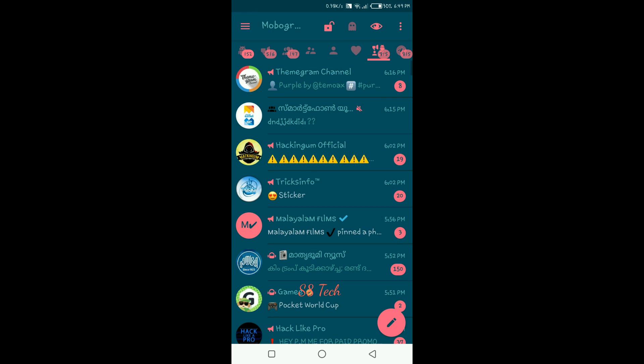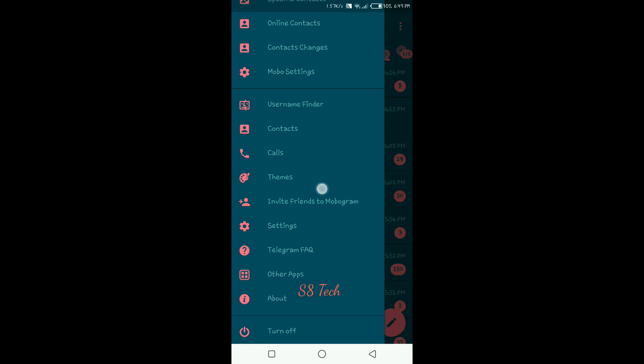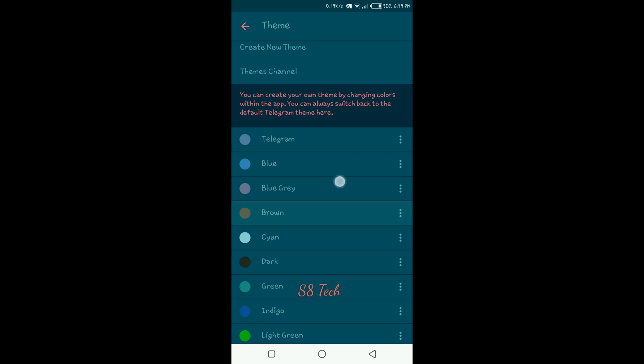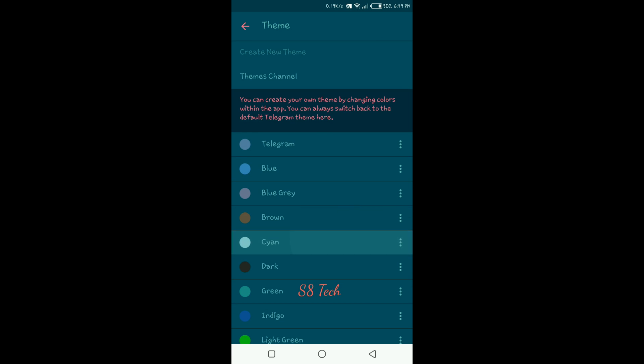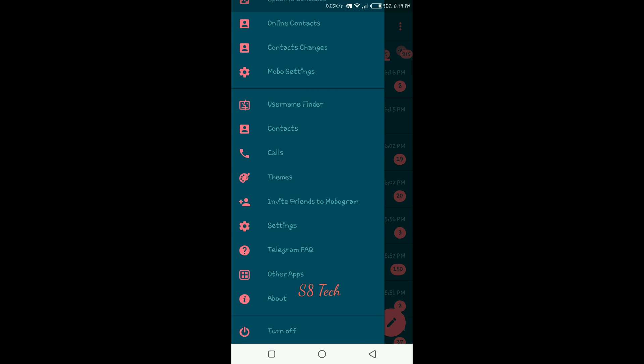That is a very good option. We can add items. There are all types of settings.